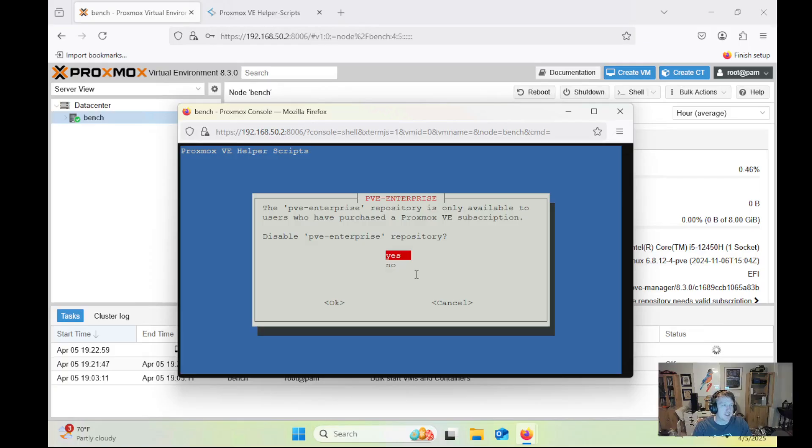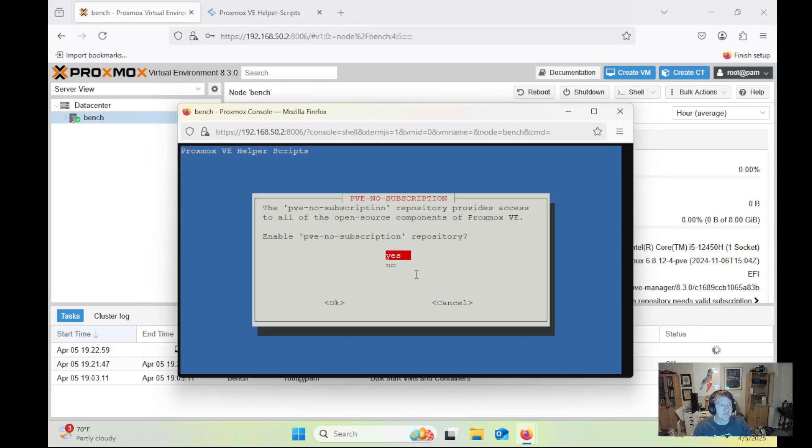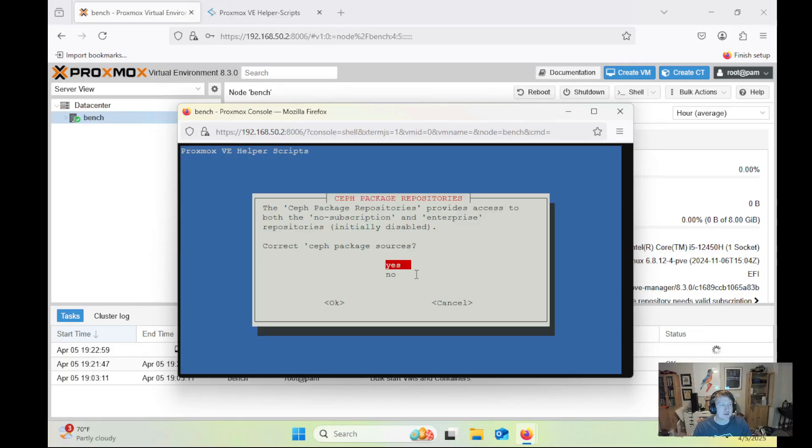Should it disable the PVE Enterprise Repository? Yes, because I don't have a subscription. Enable PVE no subscription? Yes. And then correct the Ceph package sources? Yes.